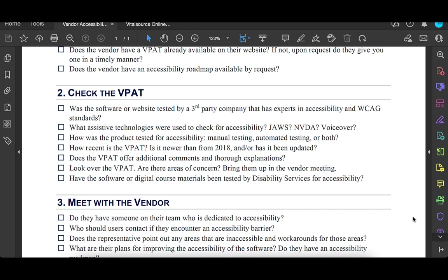All right, so now we've requested the VPAT, we've taken a look at the website and the product, and we've gotten the VPAT back, and now we're going to take a look at it. Just taking a look at it can be kind of confusing because it's a lot of information that a lot of people don't know regarding accessibility. So we're just going to take a quick look at some of these things that are in the checklist while looking at the VPAT.